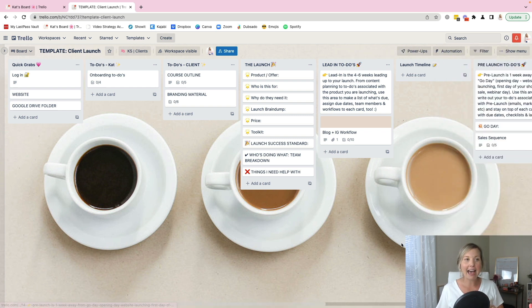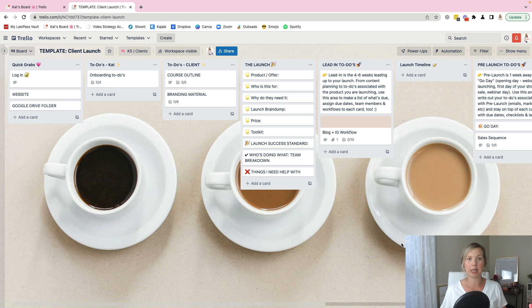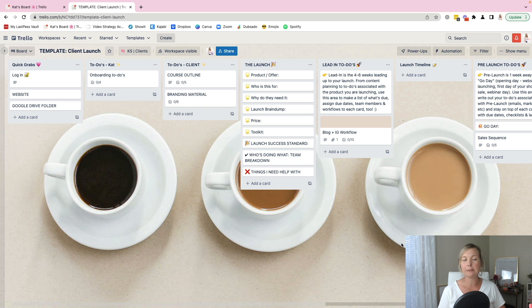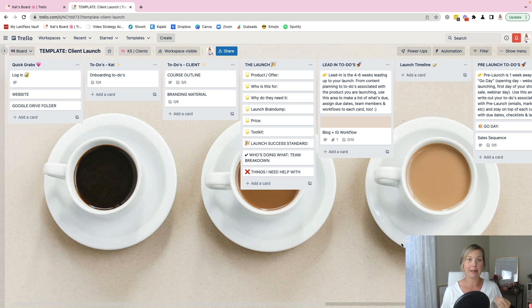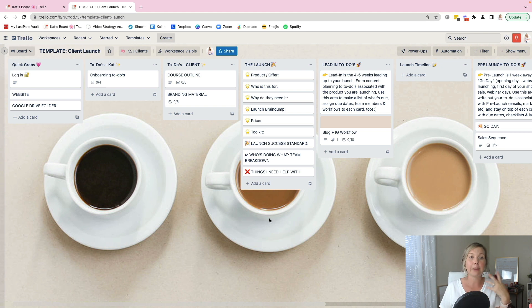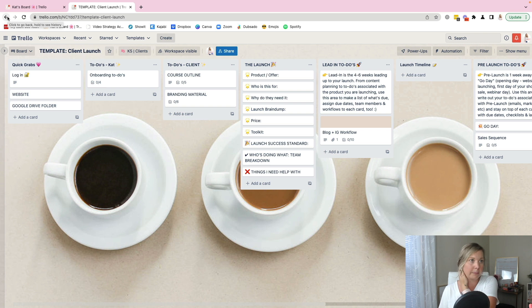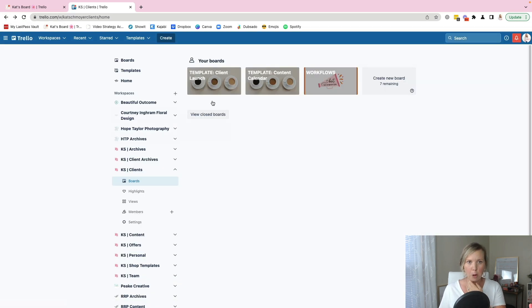So having template boards in your Trello account that either you've created or templates that you've purchased is going to be a game changer for you and just being able to streamline that process. I do have some template boards in my shop and we'll be sure to link that if you guys are curious about some of the Trello templates that I have available.